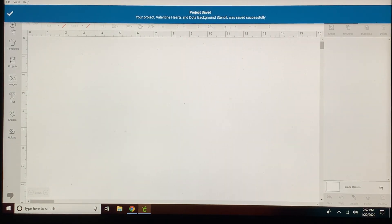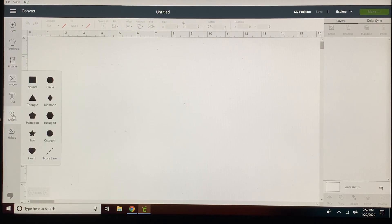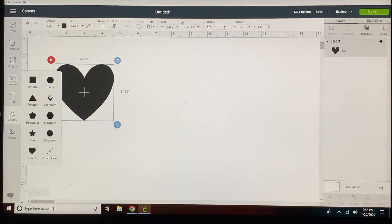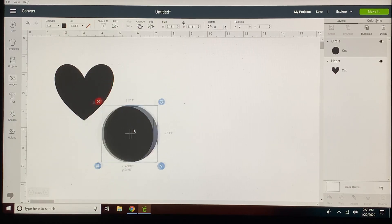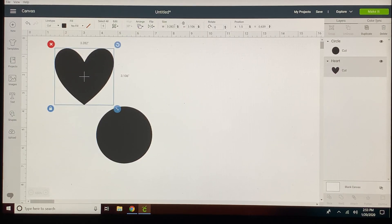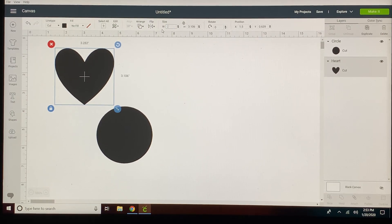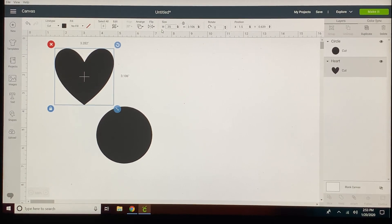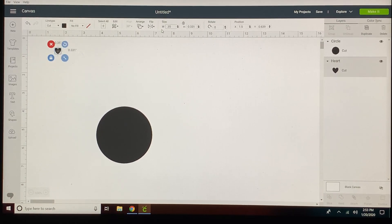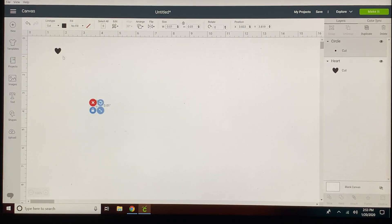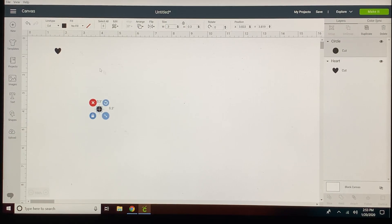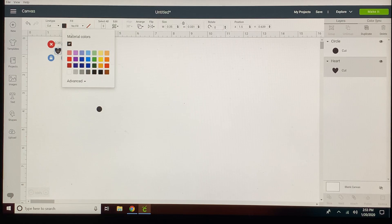We're going to start a new project here and grab a couple of shapes. We're gonna grab a heart and a circle. As far as sizing you can do those to whatever you prefer. I made the hearts I believe 0.35 and the circles I think were about 0.3. For visual purposes even though they're two different shapes I always like to give them a color.